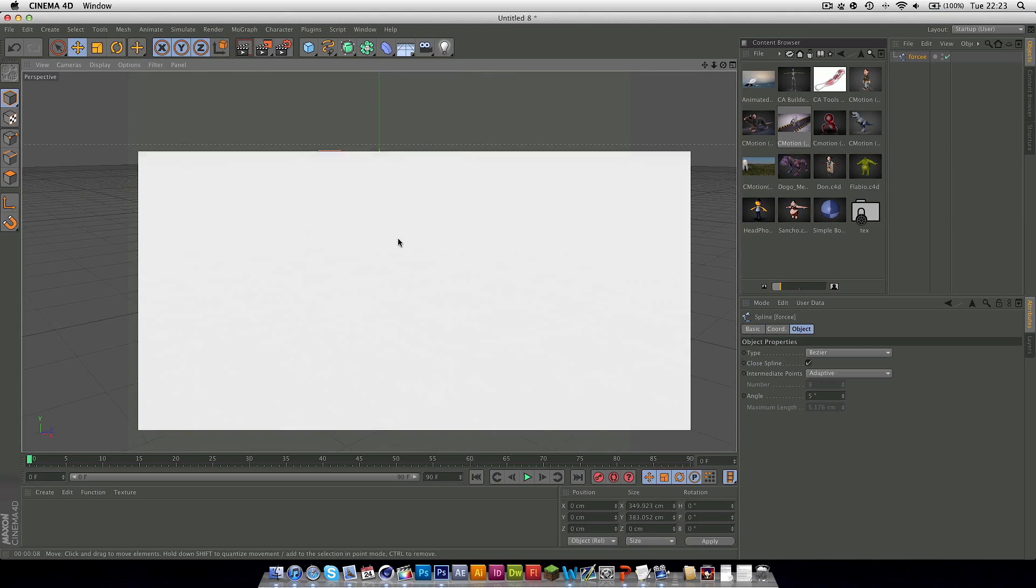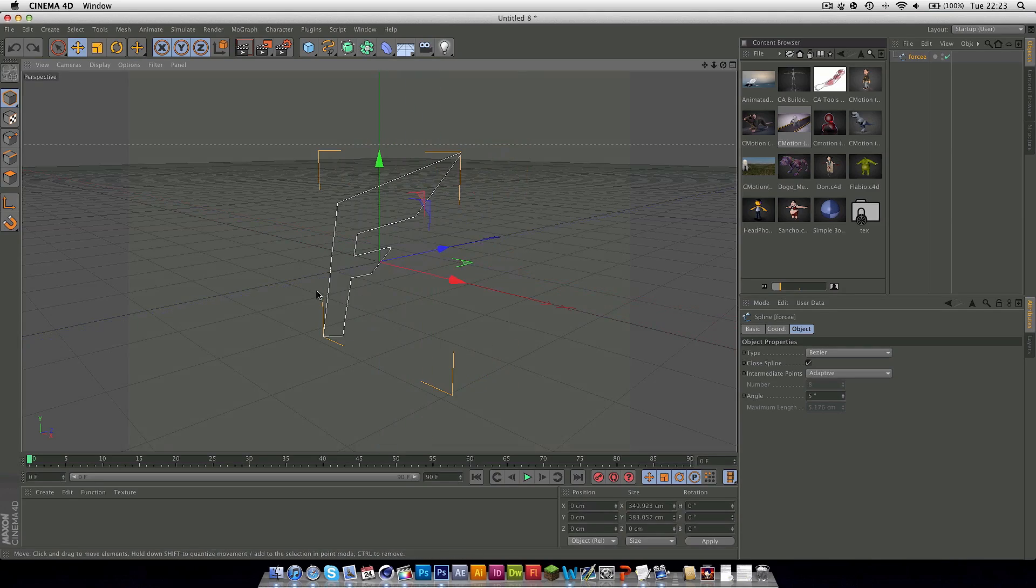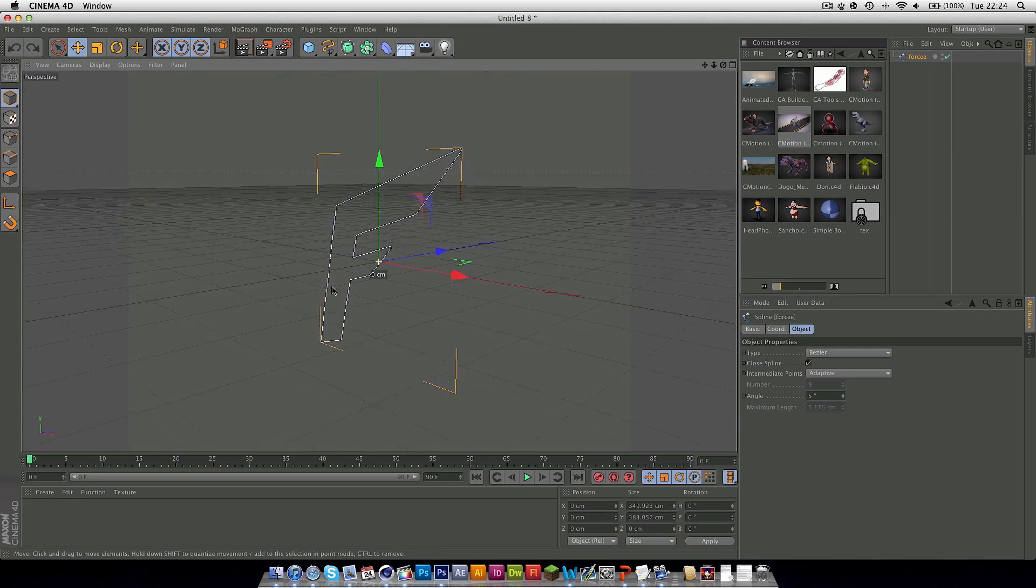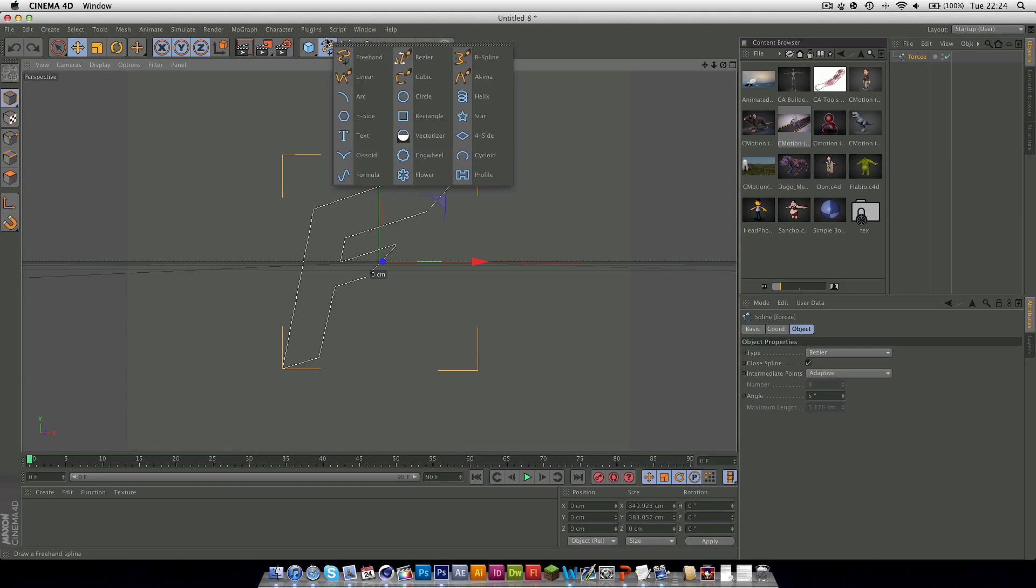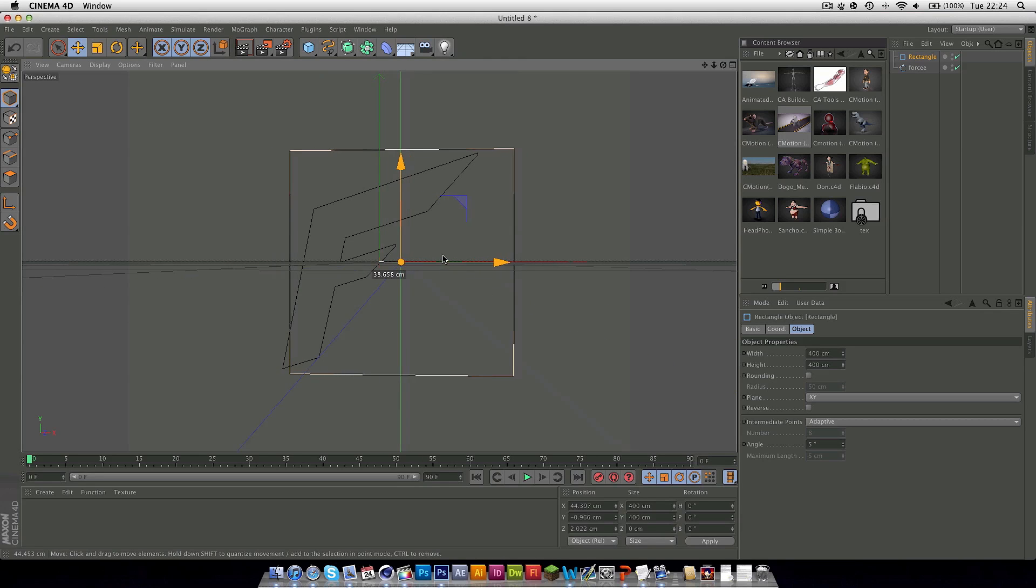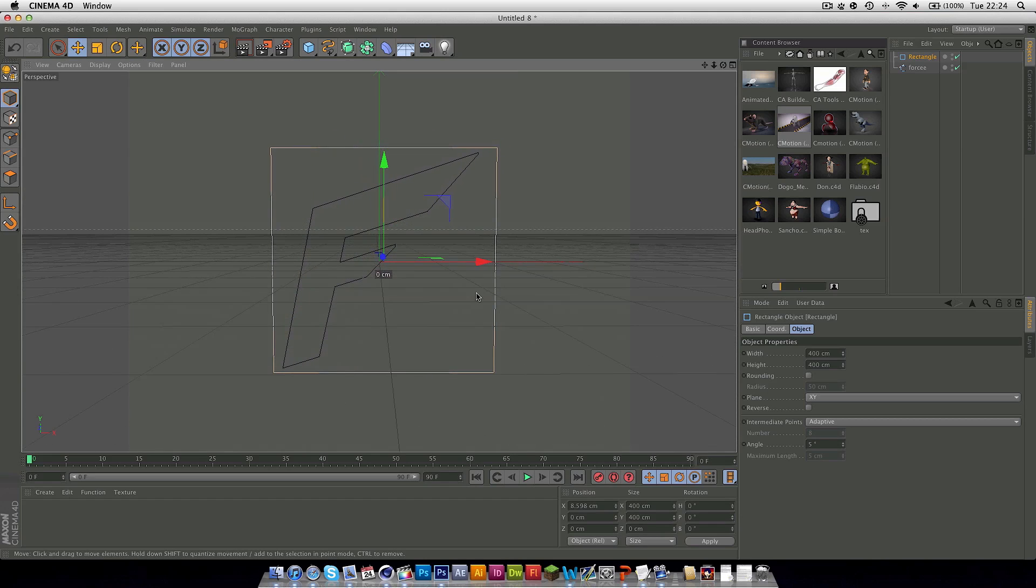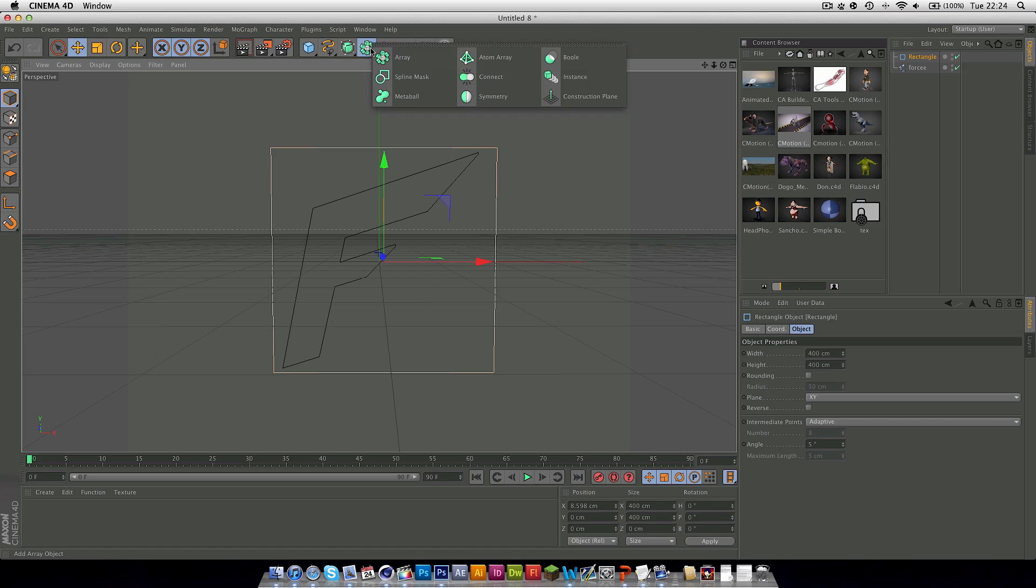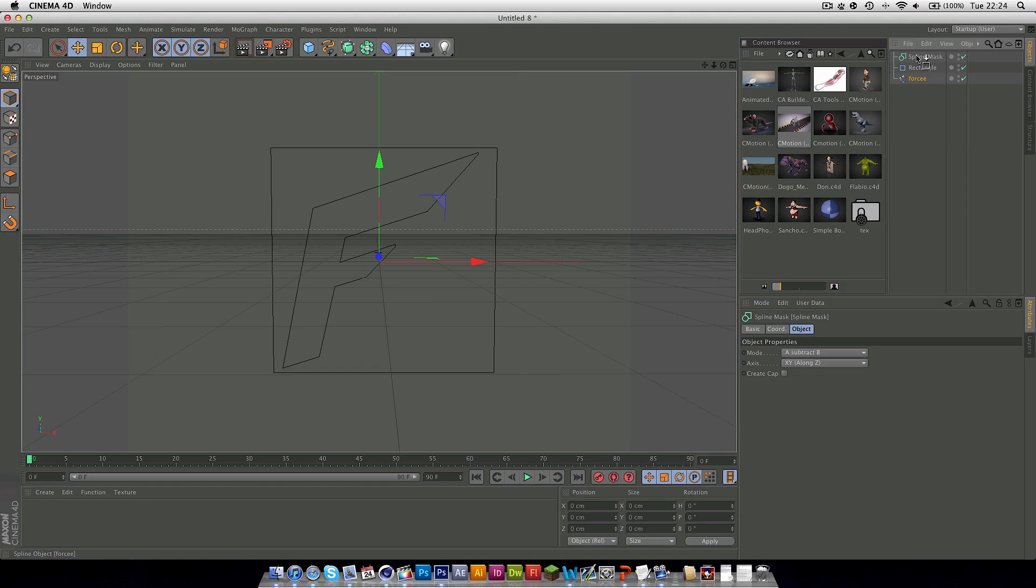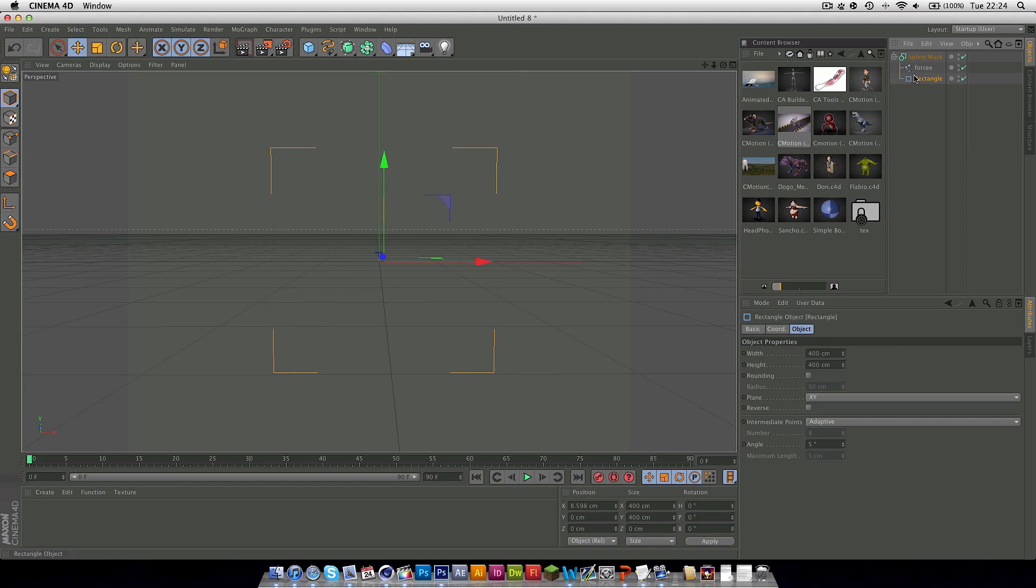At the moment it doesn't look like anything because it hasn't been extruded but what we want to do is insert, go to the spline section and insert a rectangle. With this just make sure it can cover the entire object within it. Go into the array tab here and spline mask and now make sure the mode is subtract B. Now insert the spline followed by the rectangle and as you can see it disappears.